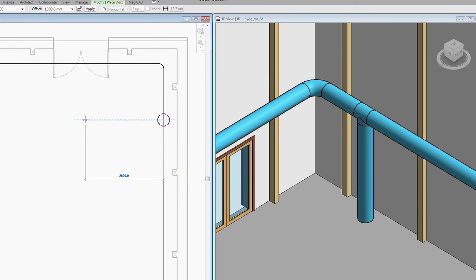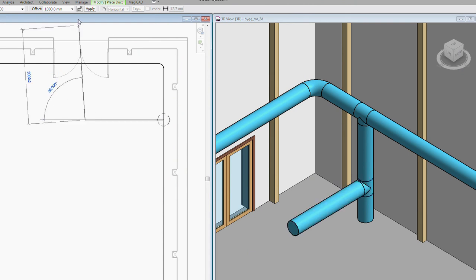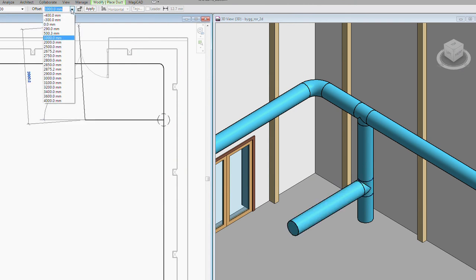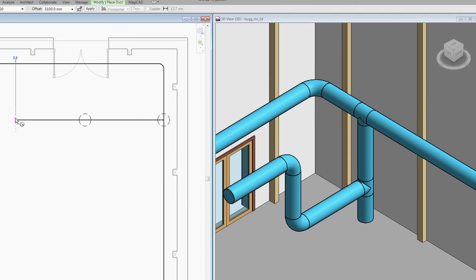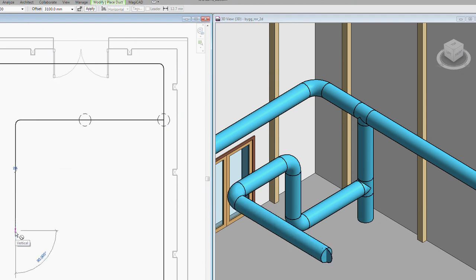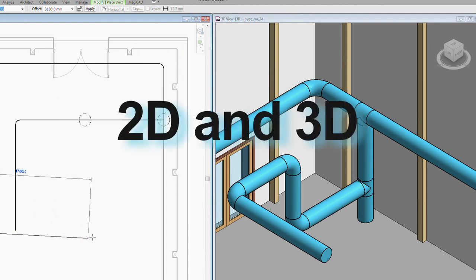Working in 2D, a 3D model is produced automatically in the background. So, it's not a matter of 2D or 3D. With MagiCAD, it's always 2D and 3D.